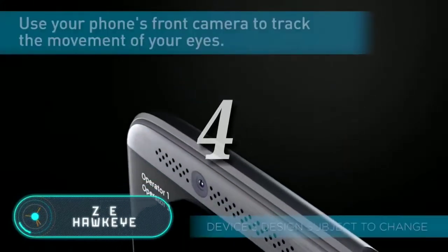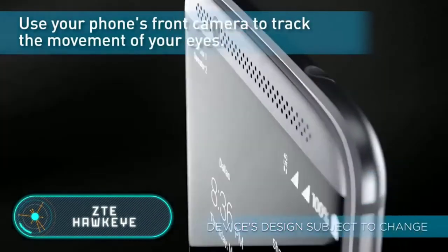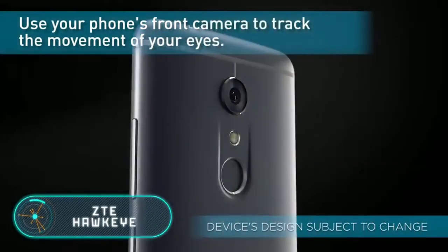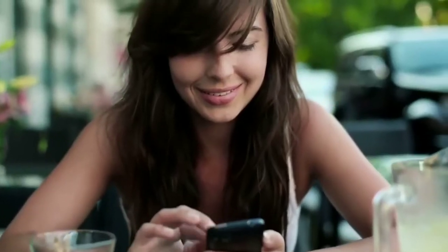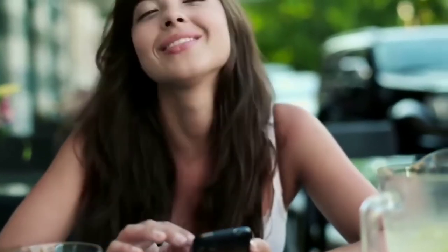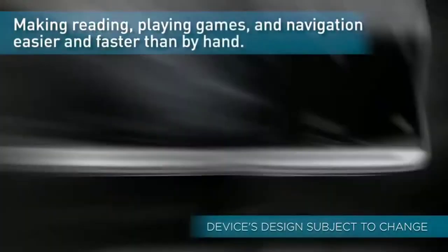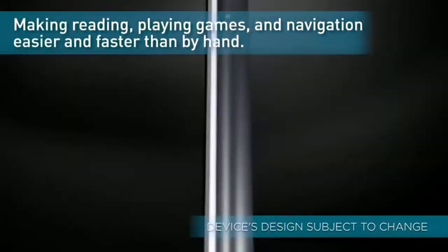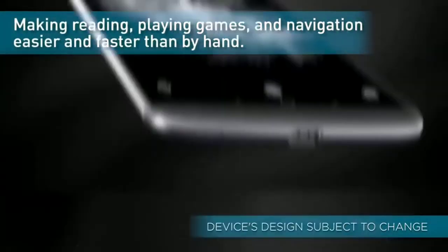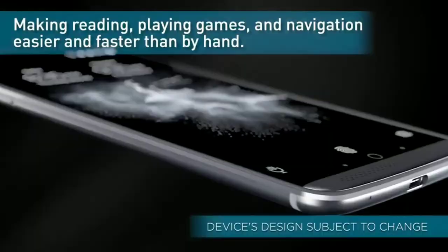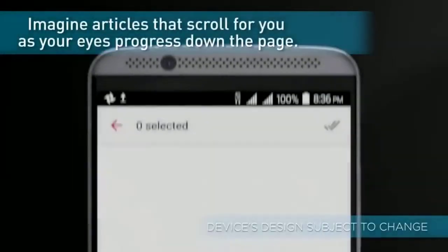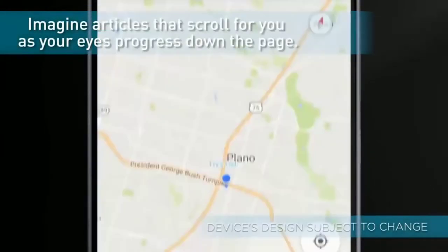ZTE Hawkeye. This smartphone is equipped with a 5.2-inch Full HD display, a dual camera with a zoom on the back, a fingerprint scanner, and a powerful fast charging battery.